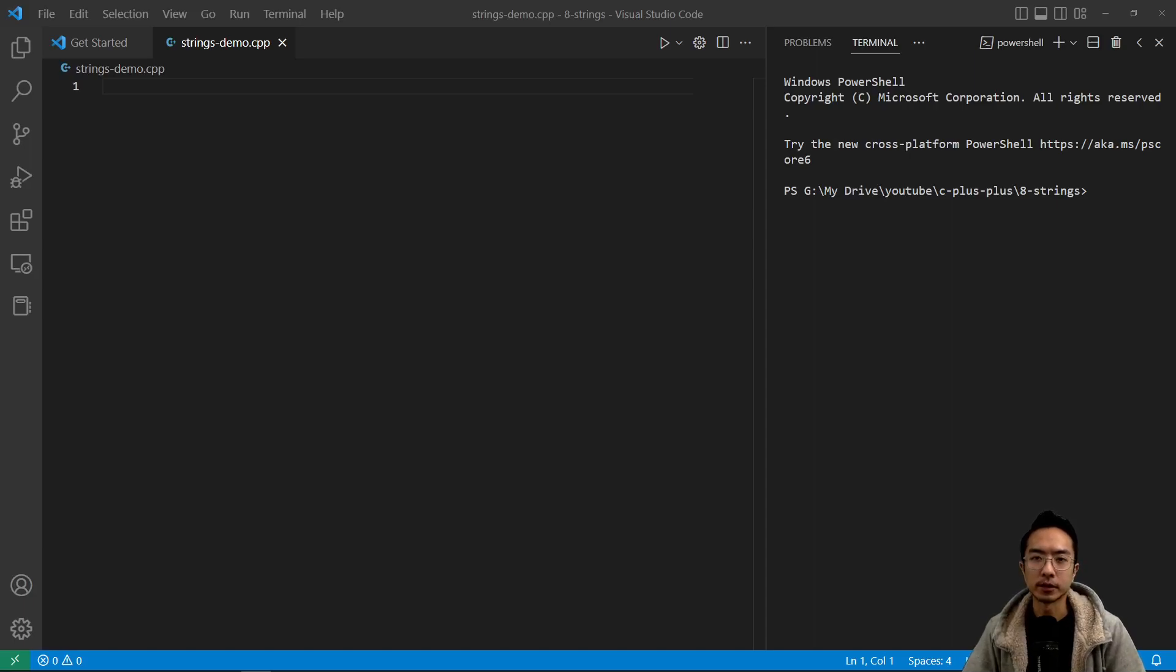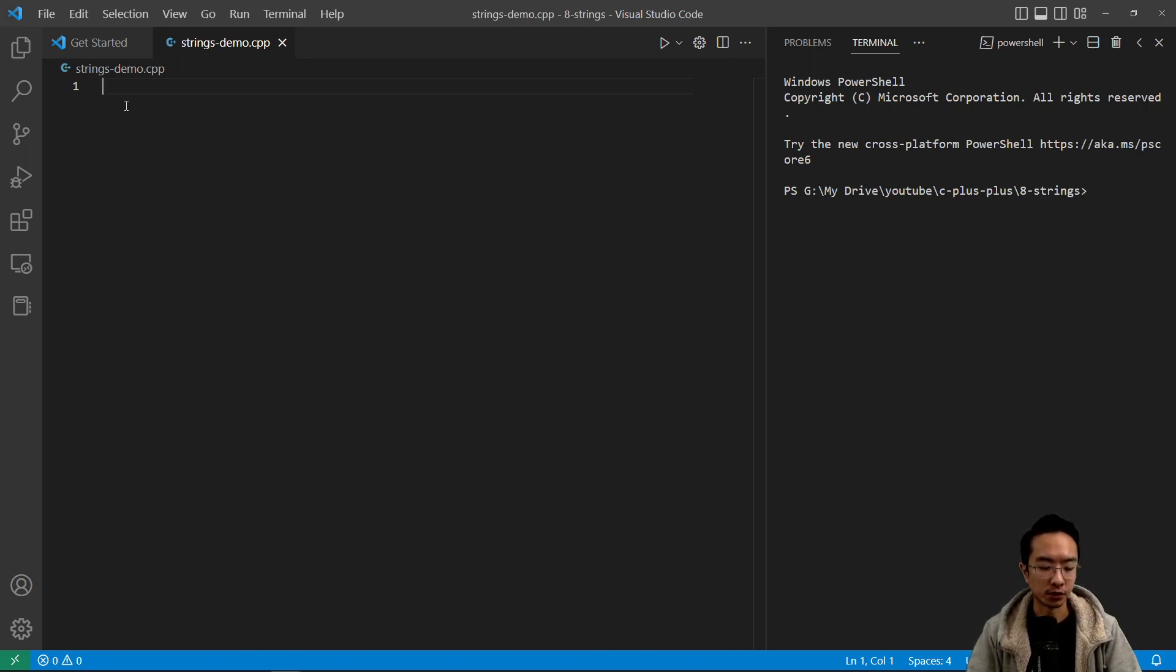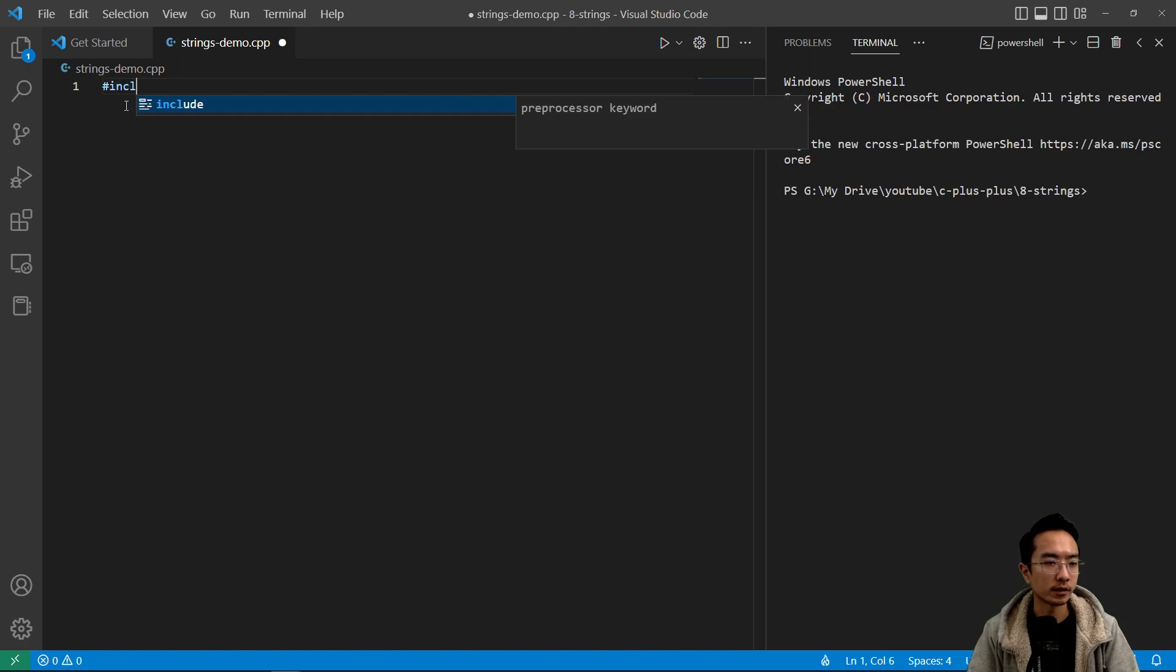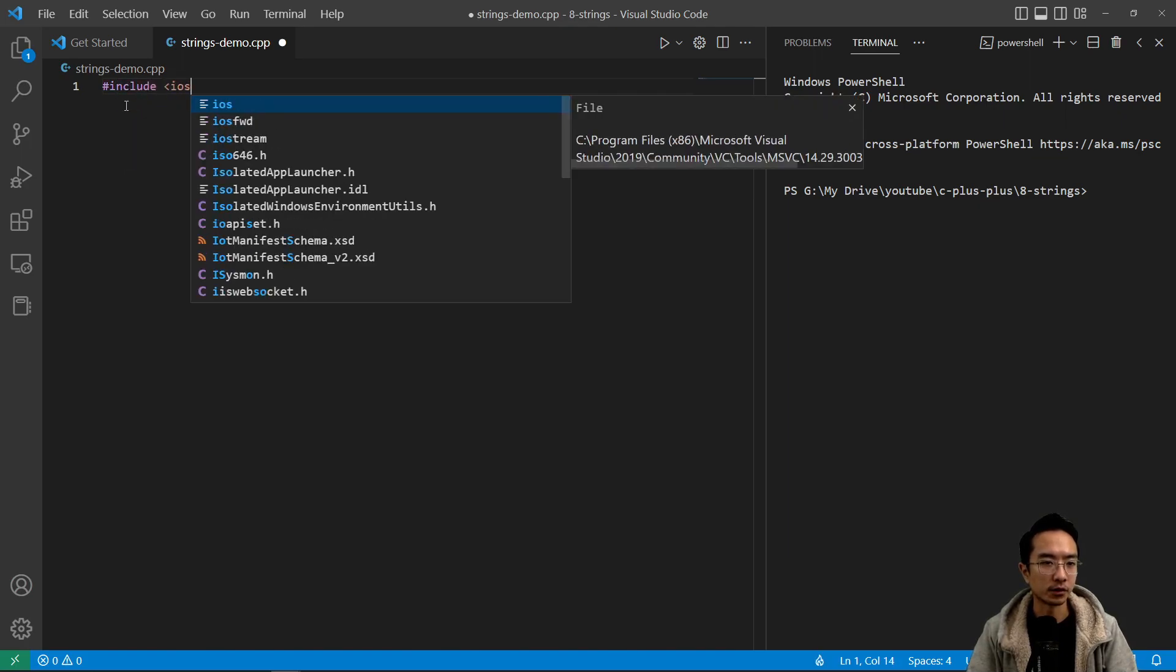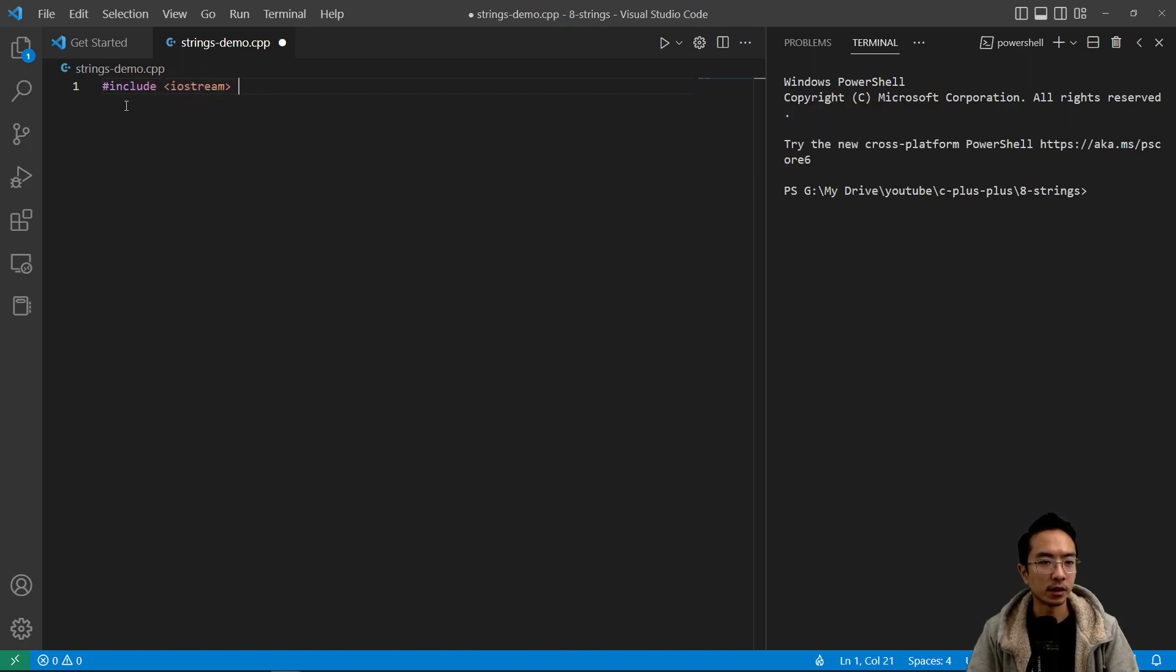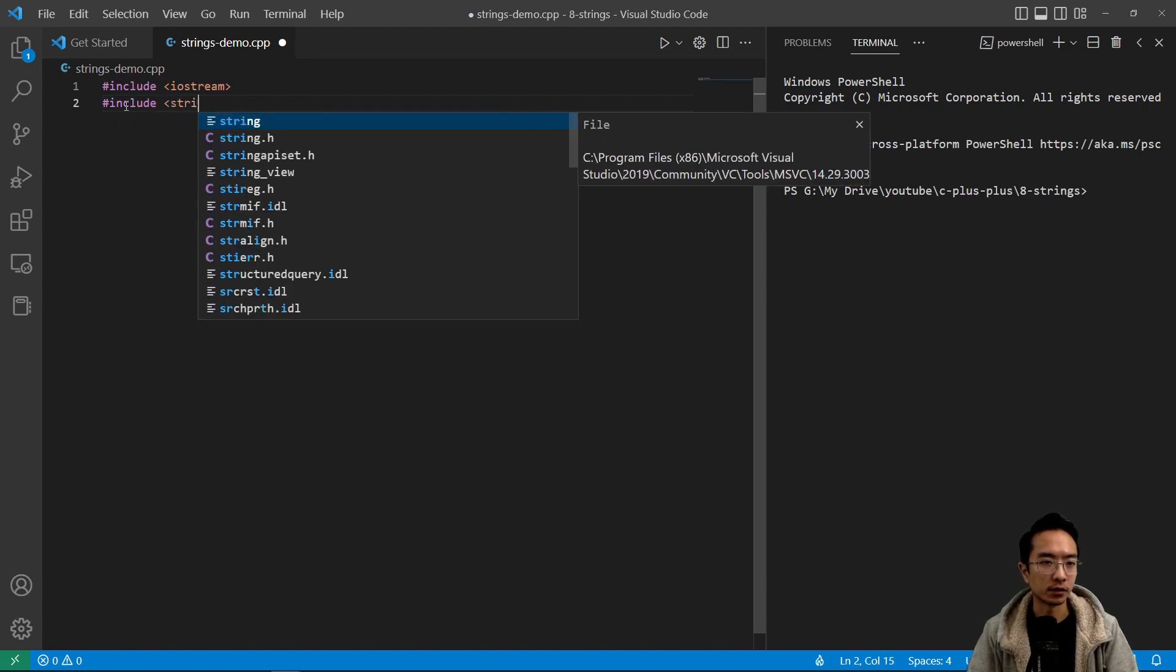Okay, in this video I'm going to talk about strings in C++. To use strings, you need to first have your include string up on top. So let's have our typical iostream here and then we're going to include string.